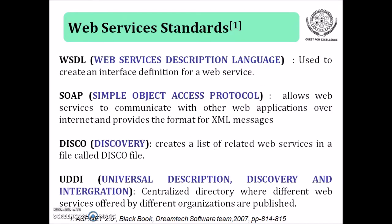Now these are some web services standards or you can say these are the components of web services. The first component is WSDL stands for Web Services Description Language which is used to create an interface definition for a web service. The WSDL document tells a client what methods are present in a web service, what parameters and return values each method uses and how to communicate with them.